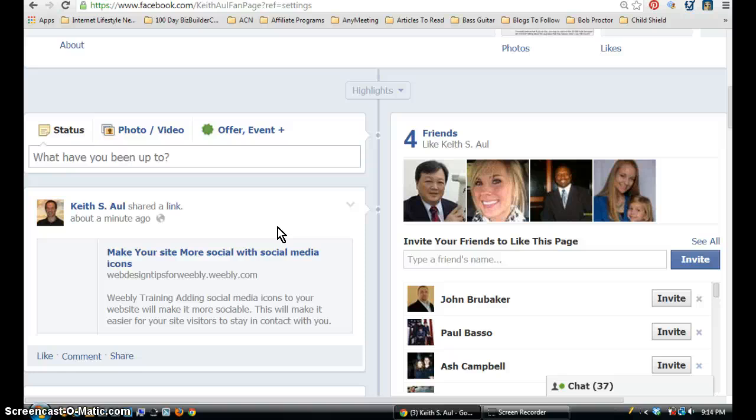Again, I want to thank you for stopping by. And my name is Keith Aul from KeithAul.com. Have a great day. And I'll see you on the next video. Bye now.